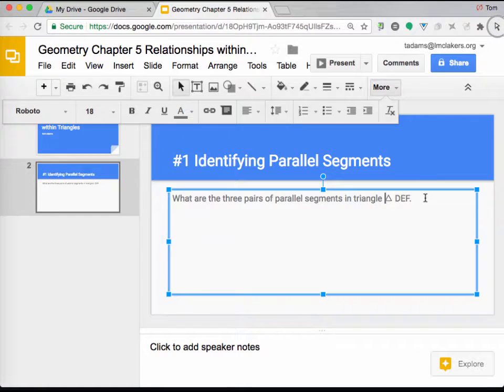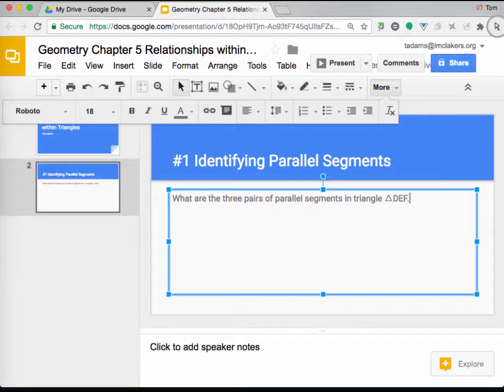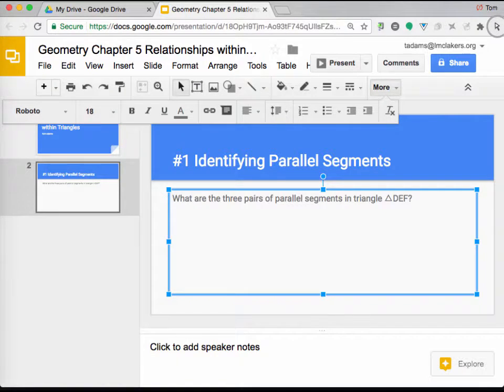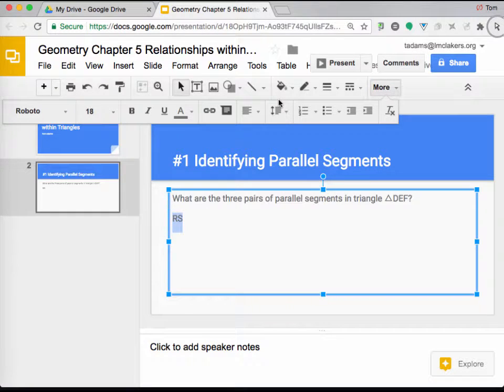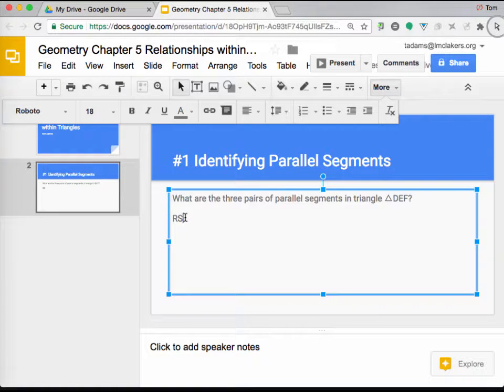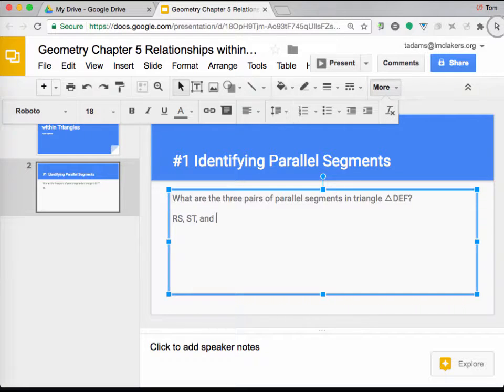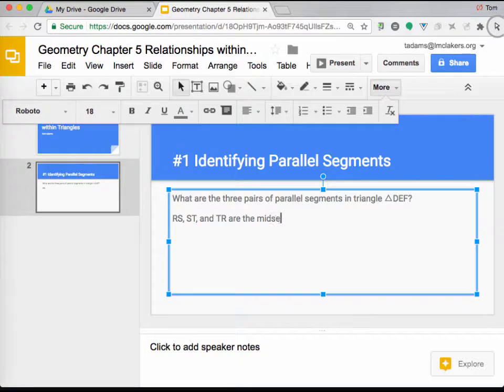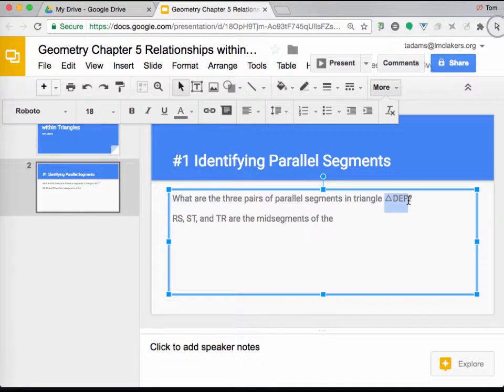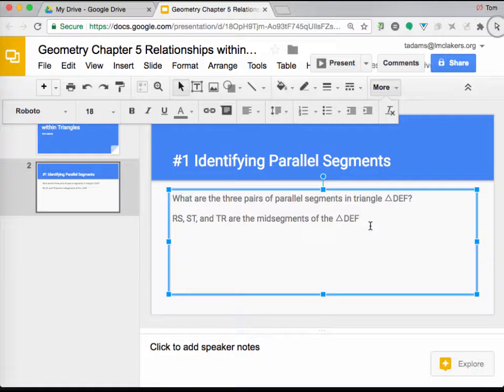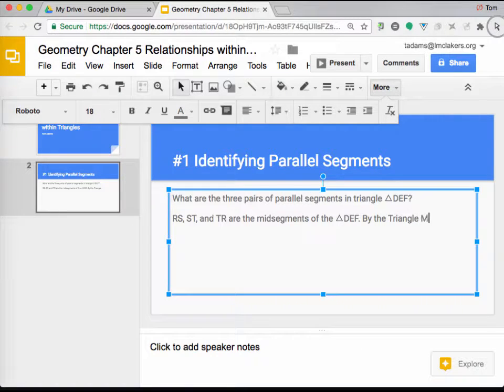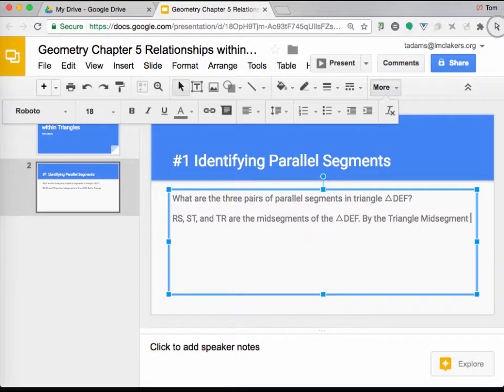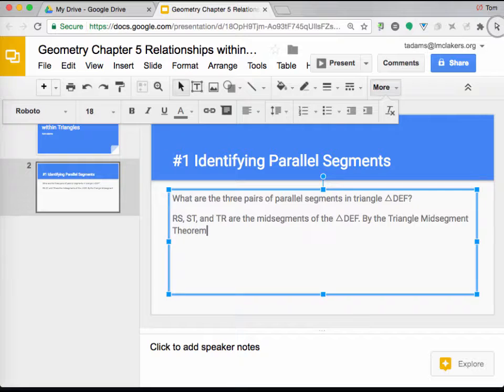So I've got my triangle DEF. And maybe I'll put a space there. Alright, so my triangle DEF, question mark. And then it says RS, but the RS has a line over the top of it. And that's something that will be a little different. But we'll say RS, comma, ST, and TR are the mid-segments of the triangle DEF. So I just copied and pasted that real quick. By the triangle mid-segment theorem, RS.